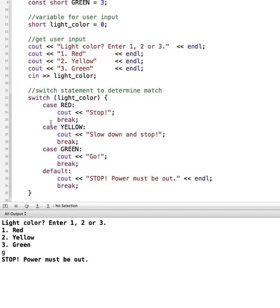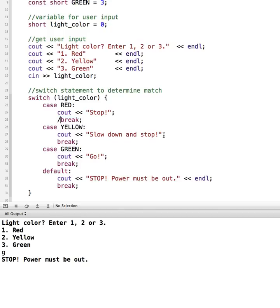So now, as I said, these break statements prevent fall through, meaning that once it gets to the end of this case, break stops the switch statement and it doesn't continue down. But if I comment this out and then try to run it and put in the red option, we'll see how it falls through.